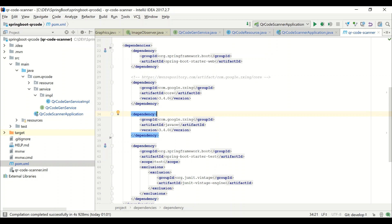The core dependency is used to generate the matrix images and the bit matrix. Java SE is used to generate the matrix to image. Suppose you want to save the result into a file, you can use the Java SE dependency. Let's see how we are going to implement the business logic.